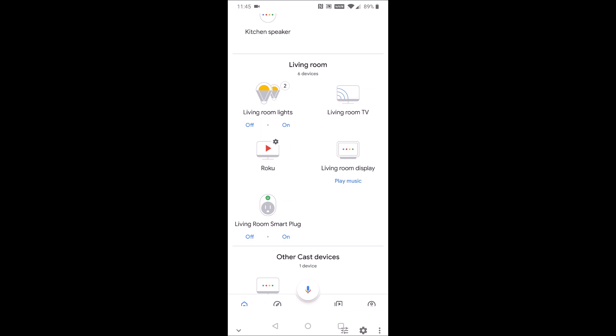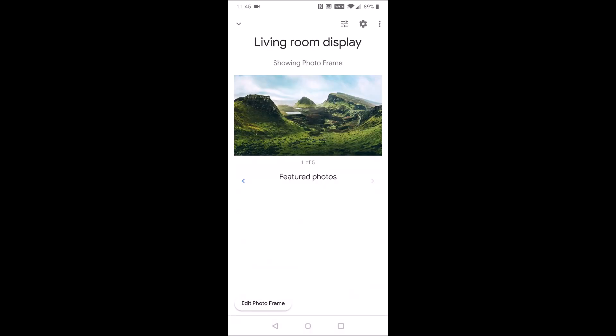So I'm going to select my Google Home Hub display. And then as you'll note in the bottom left hand corner, it says edit photo frame. So we're going to click on that.